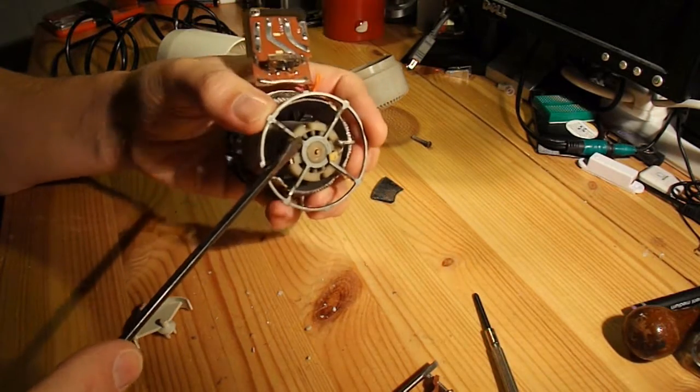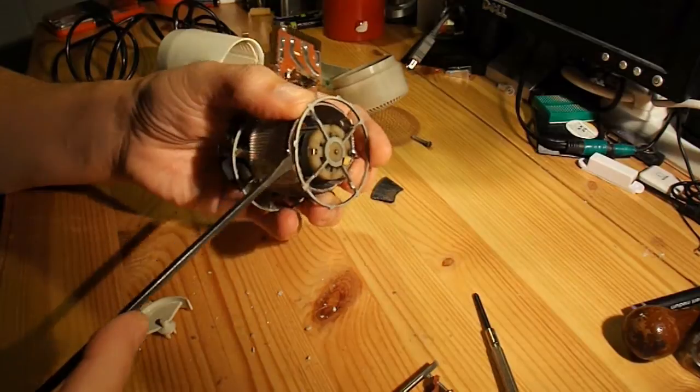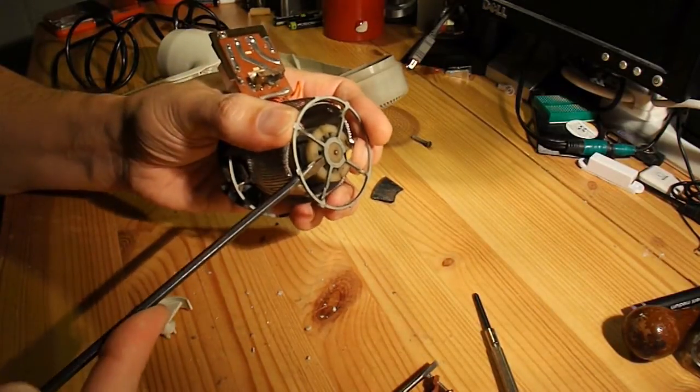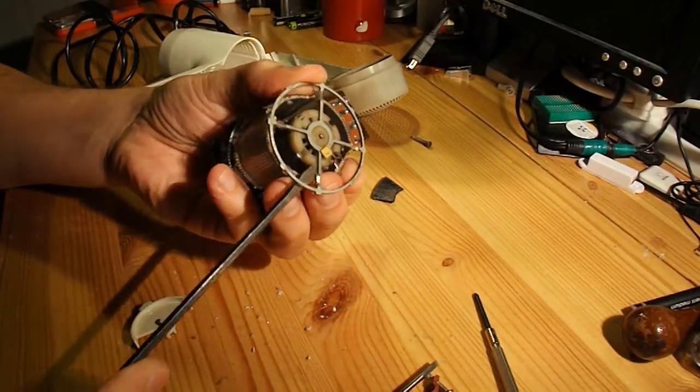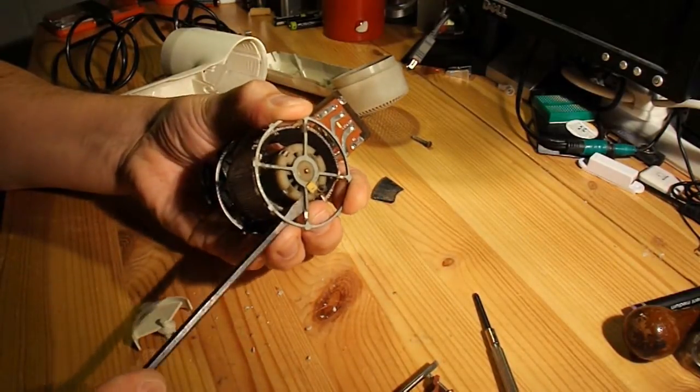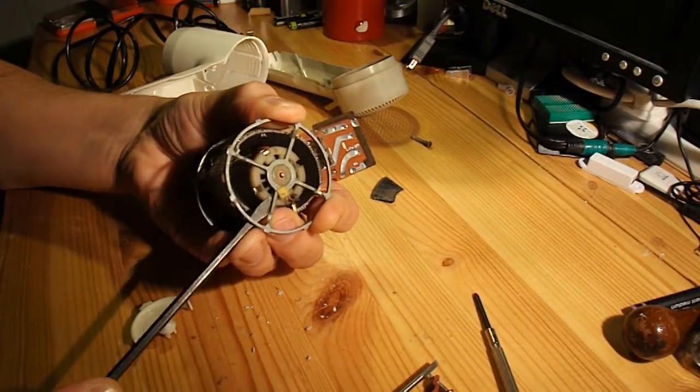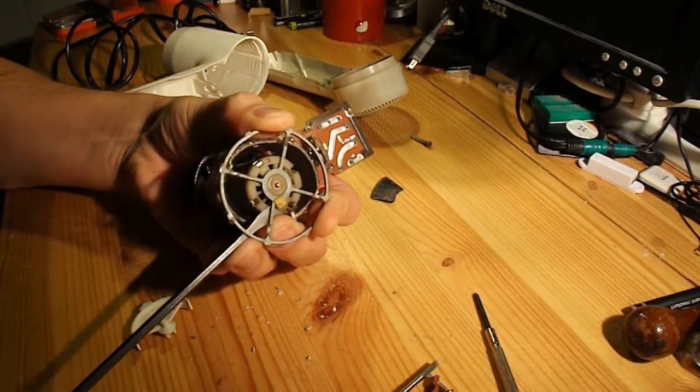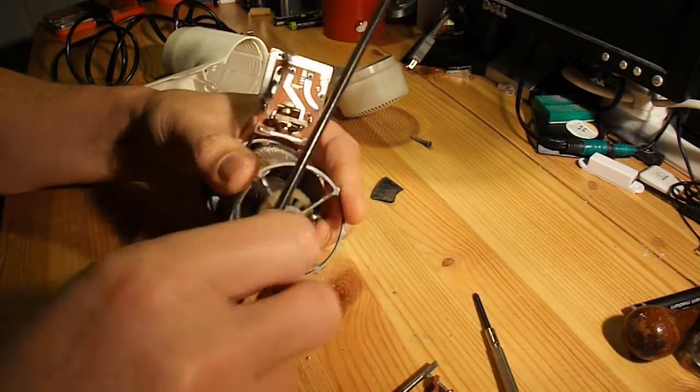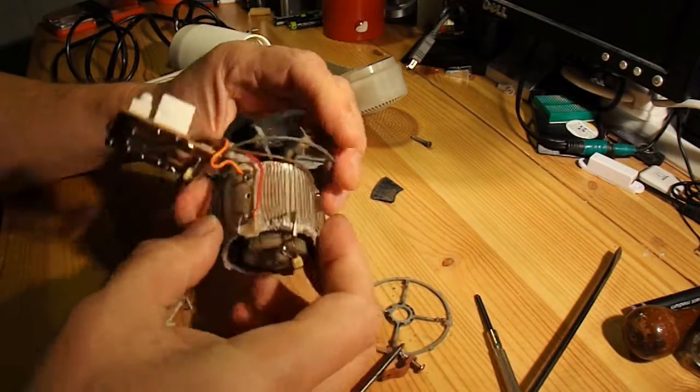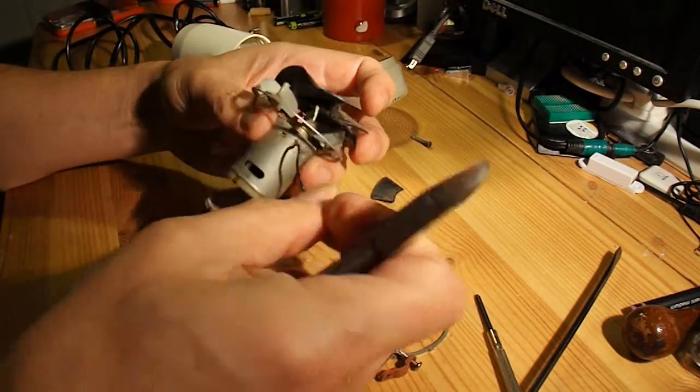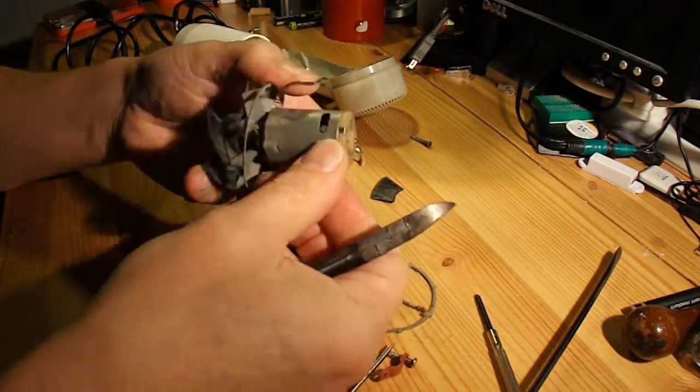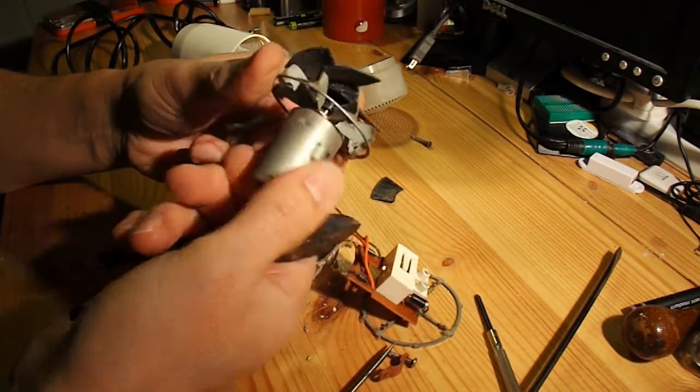I wonder if I can pop that out. Nope, none of this wants to come out easily. Must be too good a quality. Come on. That's better. Finally. Nothing written on it. At least not on the bits I can see.